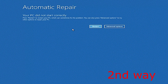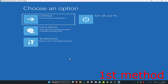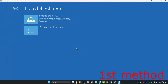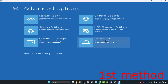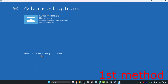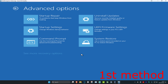It's going to say that your PC did not start correctly. Click on 'Advanced Options'. Now, for the first method, click on 'Troubleshoot', then 'Advanced Options', then 'System Restore'. If you do not see System Restore, click on 'Recovery Options' and it should appear there. Click on 'System Restore'.